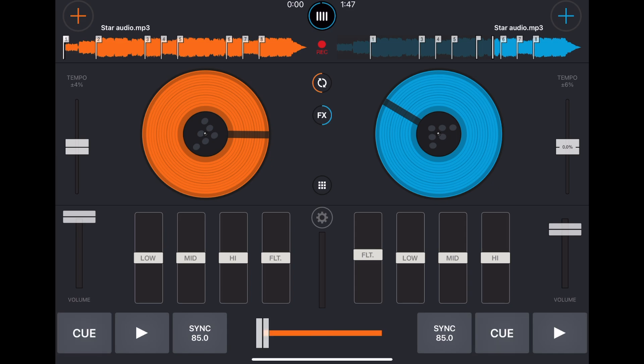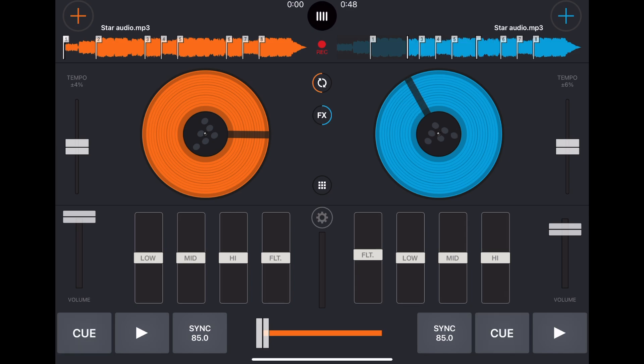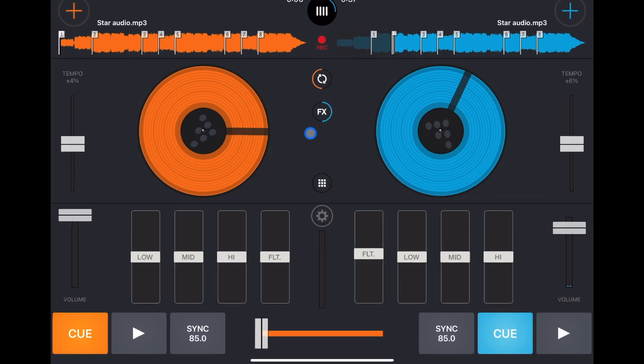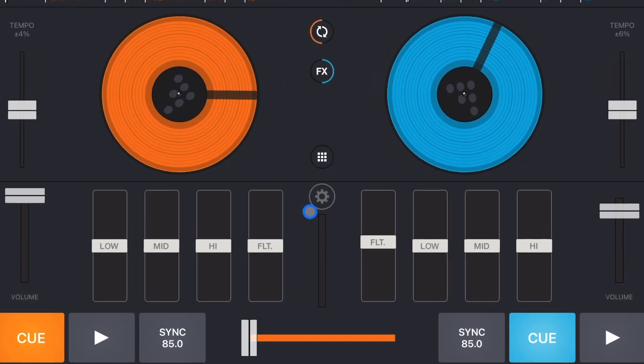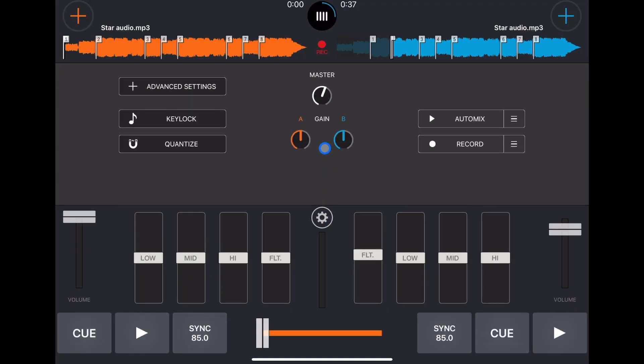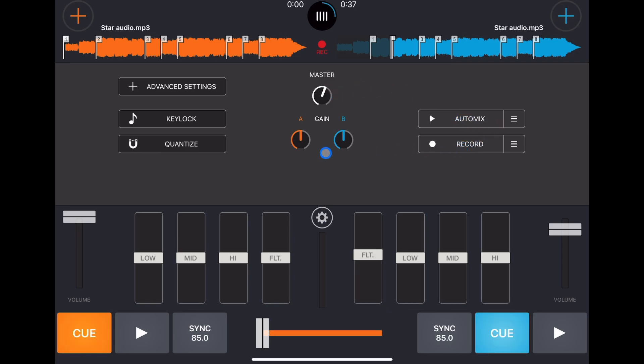We have a sync button to bring the beats to the same BPM and align them. A temporary cue, choose where you want in the song, set your cue, pause, play. Now if you press the settings button here's where you can control the gain, the master, and there is an auto mix and another way to record.